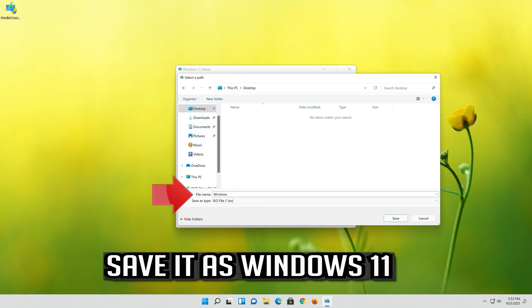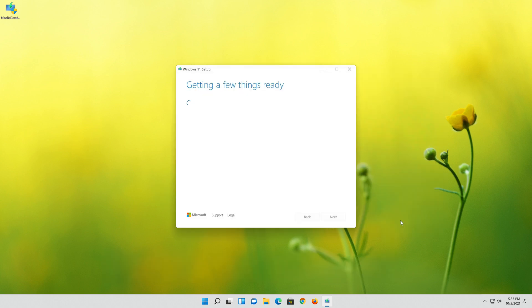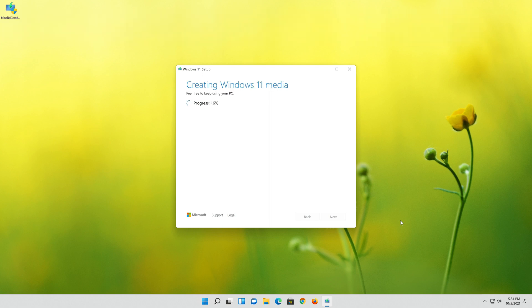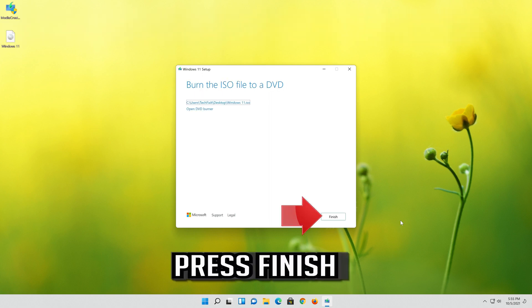Save it as Windows 11. Wait for the file to be downloaded. Press Finish.